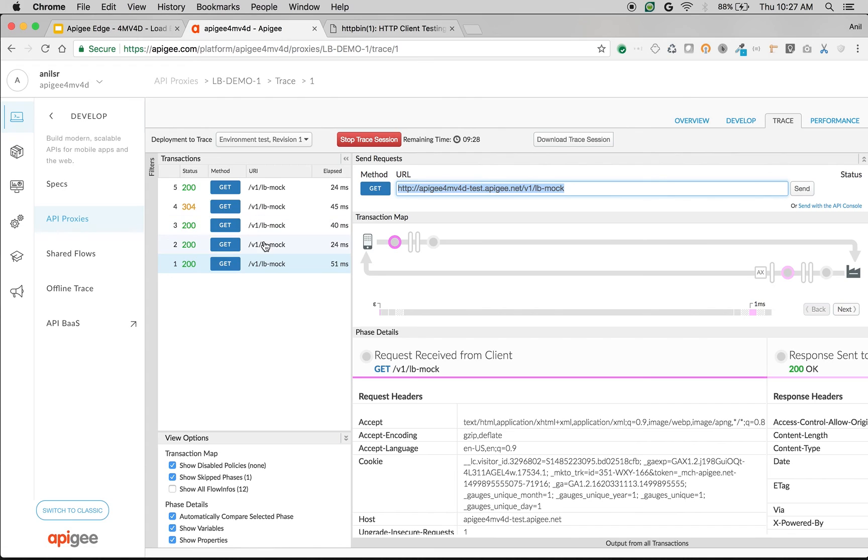So that's how you can do load balancing if you have multiple target servers which expose the same backend API to improve performance in Apigee Edge. Apigee can act like a load balancer for your target servers for your APIs.